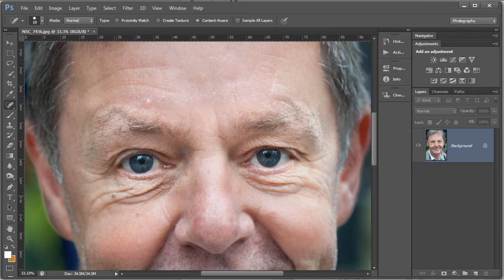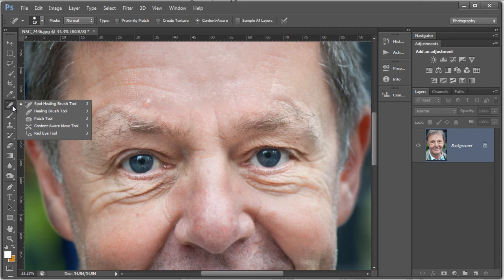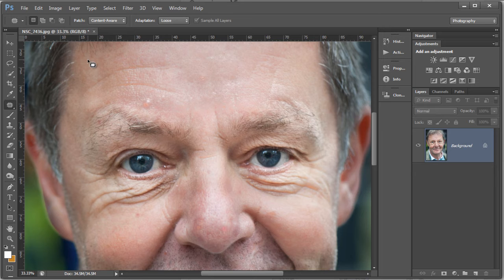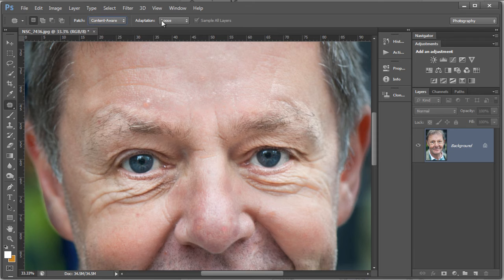Let's get a bit closer — Control Plus or Command Plus — let's get in there and look at those bags under the eyes, they're pretty horrific. I'm going to go over here and look at the patch tool, and you can see at the top we've got a content aware setting. We still have the normal setting but let's look at content aware.